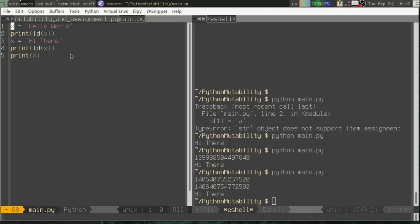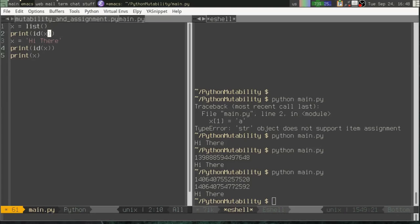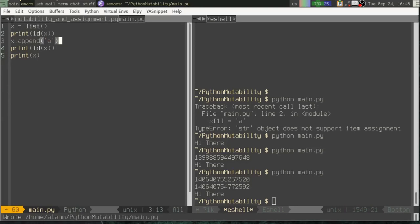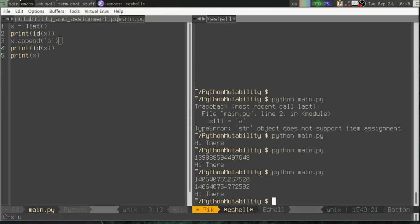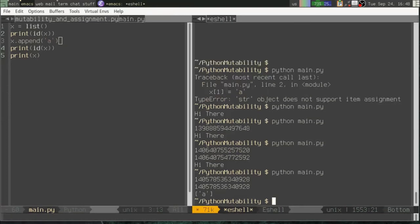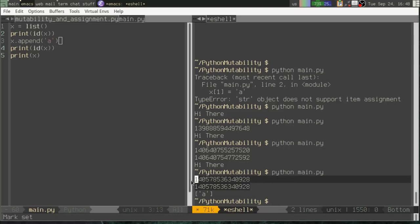Not every type of variable in Python is immutable. Strings are, numbers are, tuples are, but there are some mutable variable types. For example, the list. So let me make X a list and we will append an item to the list. Now, when we run it, you can see that after appending an item to the list, the list is still the same ID.